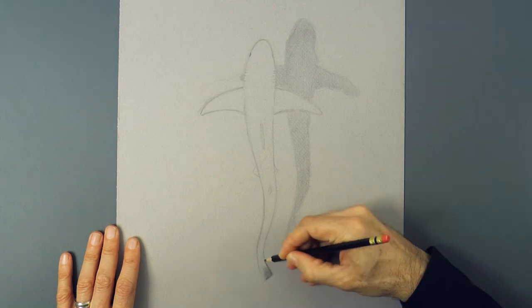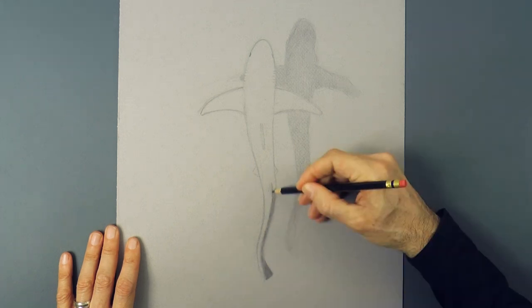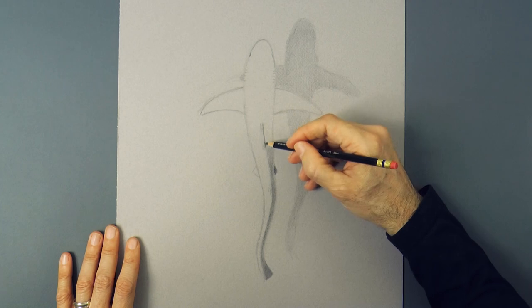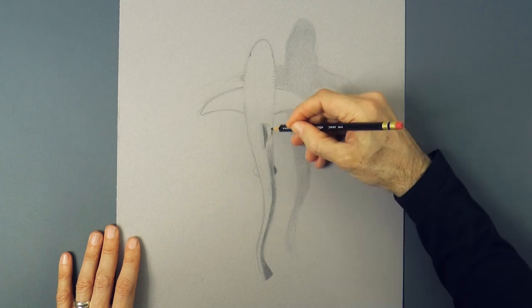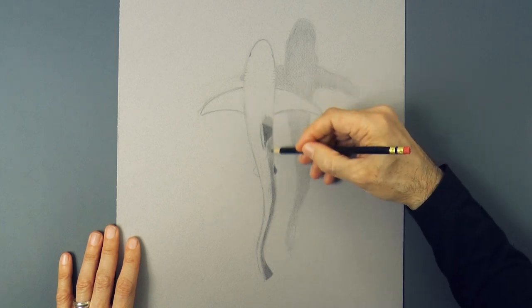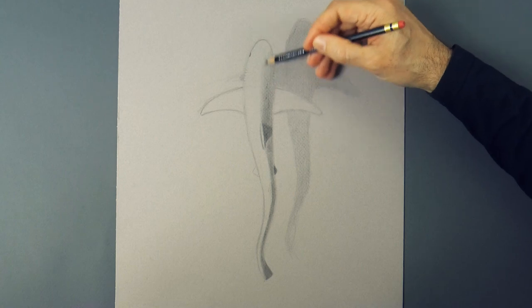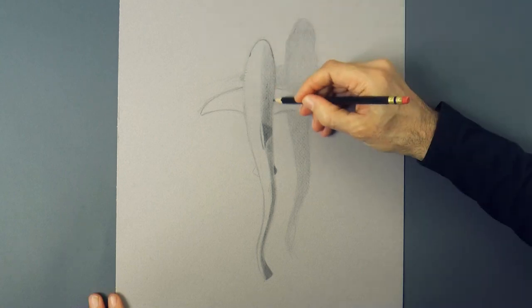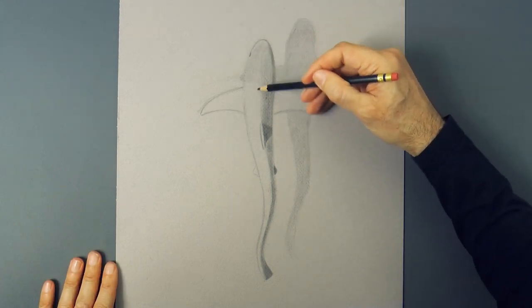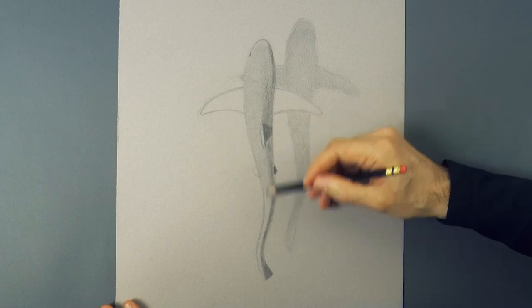Obviously, as we chose to draw the shadow to the right, that means that the light source is slightly to the left. And so on the actual shark, the right will be darker and the left lighter.